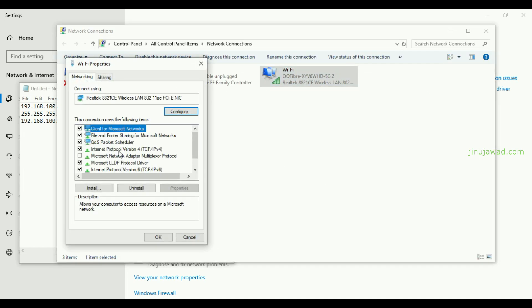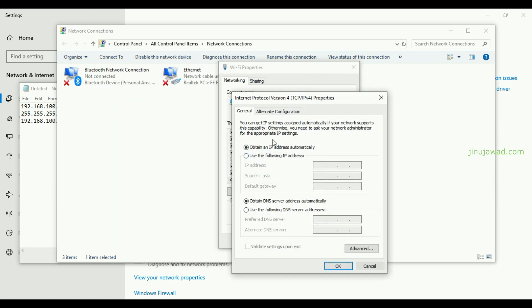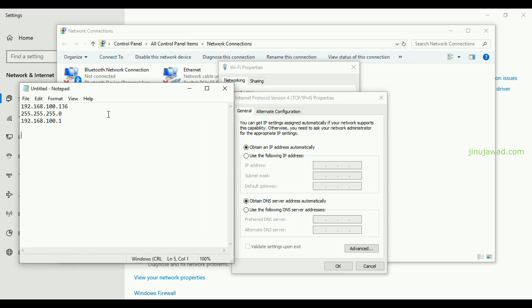As I mentioned, this is automatic IP assignment. If you go to Properties, you can see it says 'Obtain an IP address automatically'. Now I'm going to set a static IP of 137 using Command Prompt and change this IP address.